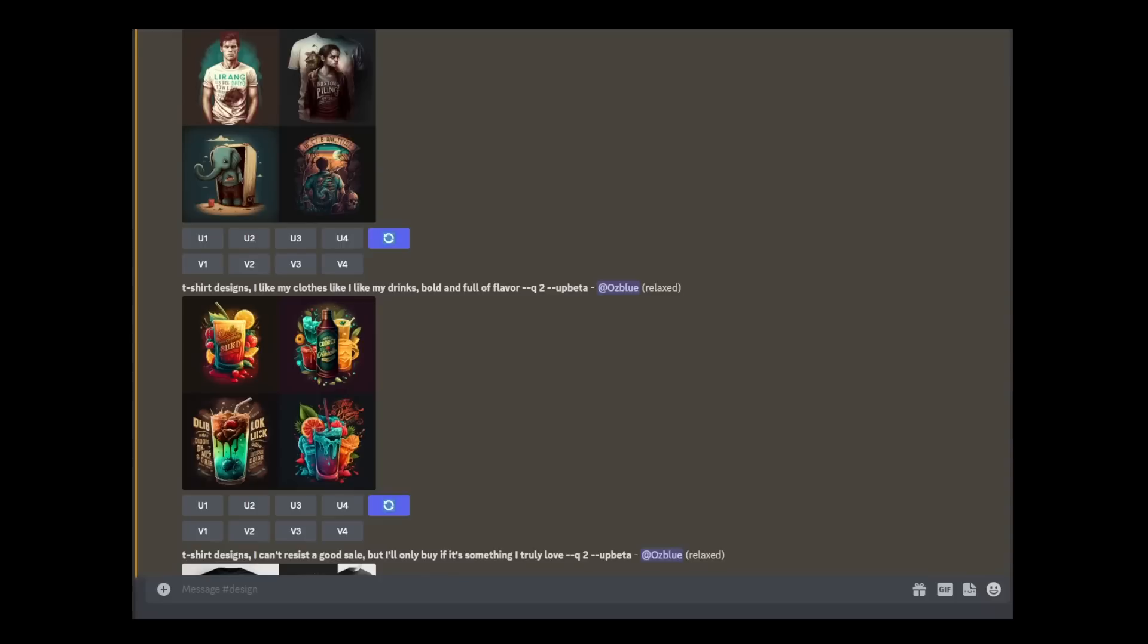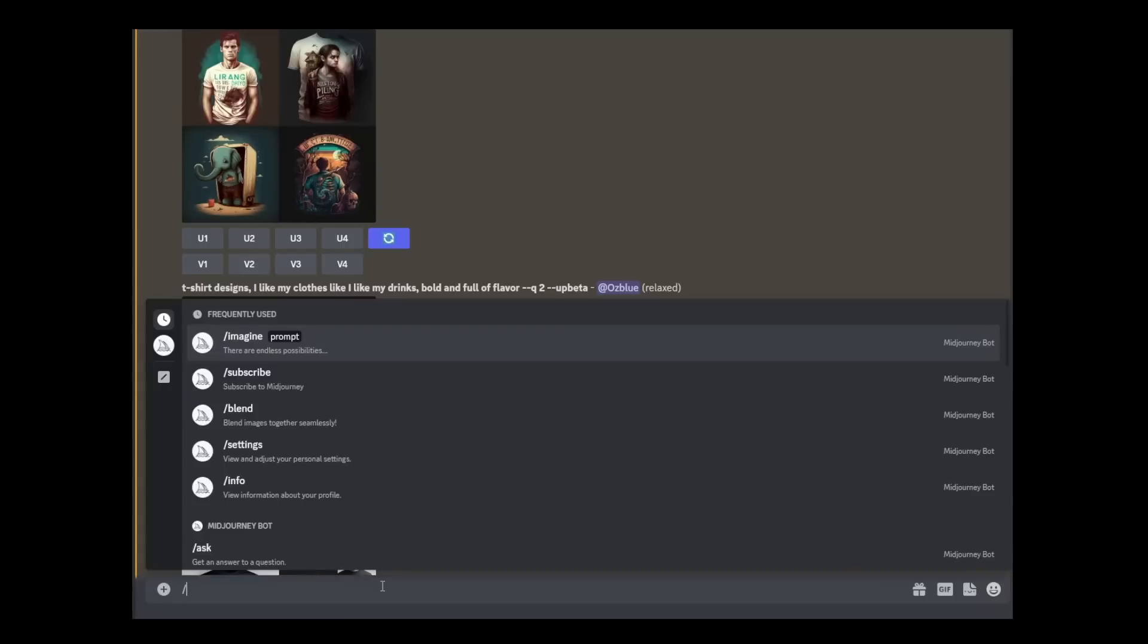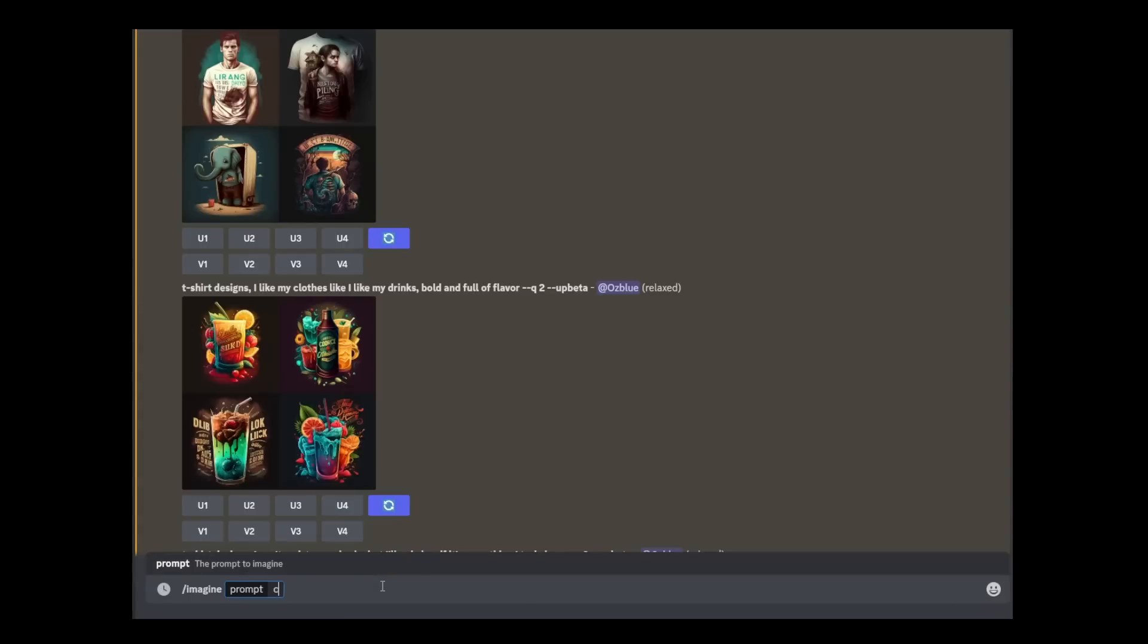You just have to put forward slash imagine, then cartoon style, then paste your saying. Now, if in any case you're not happy with everything, the image and the saying, you just can go to ChatGPT and then type in there 'more please.' It will provide you a new list.